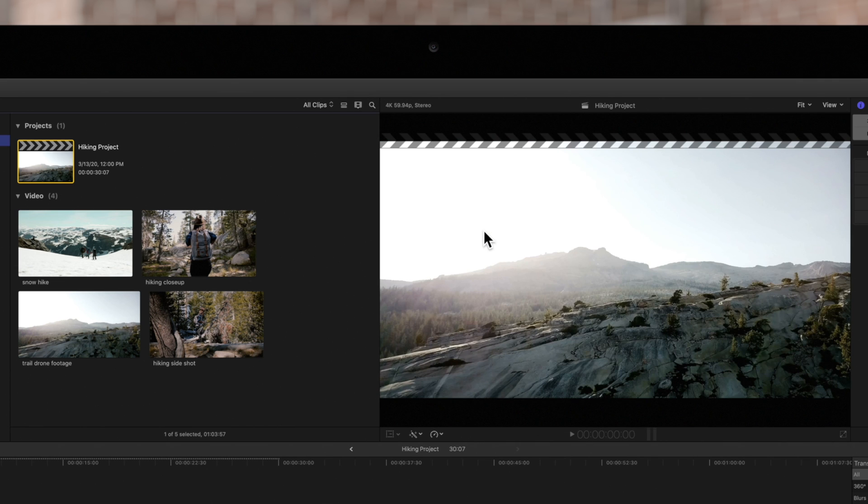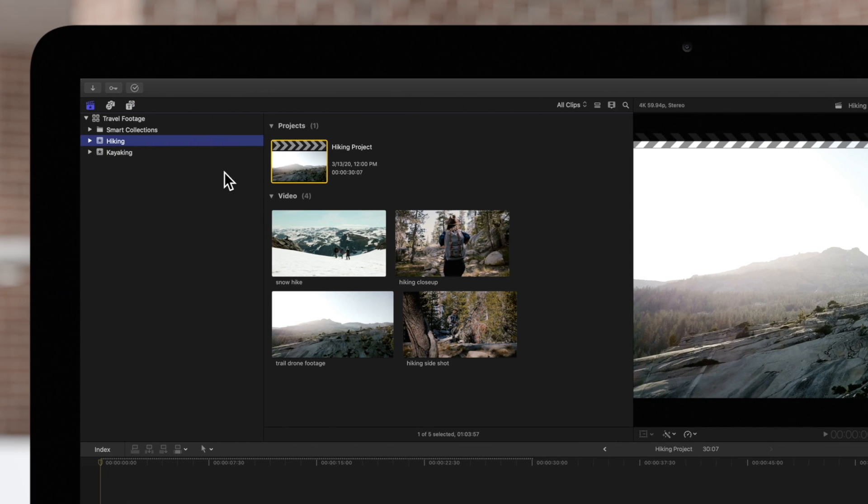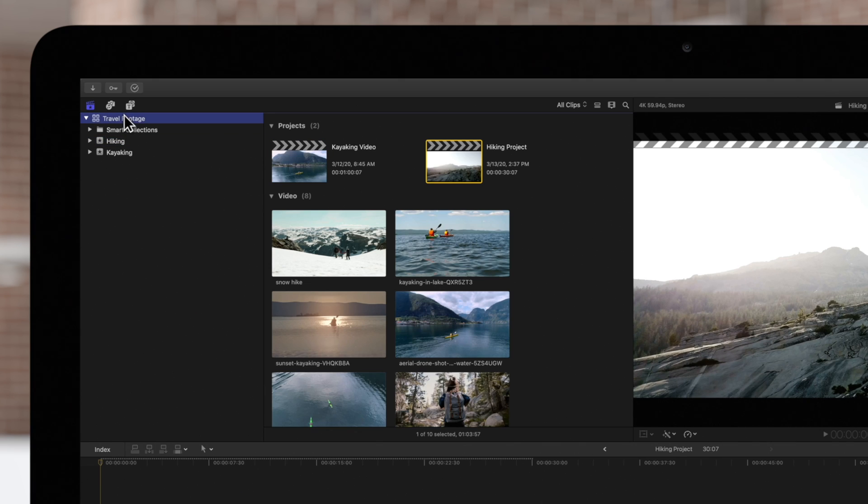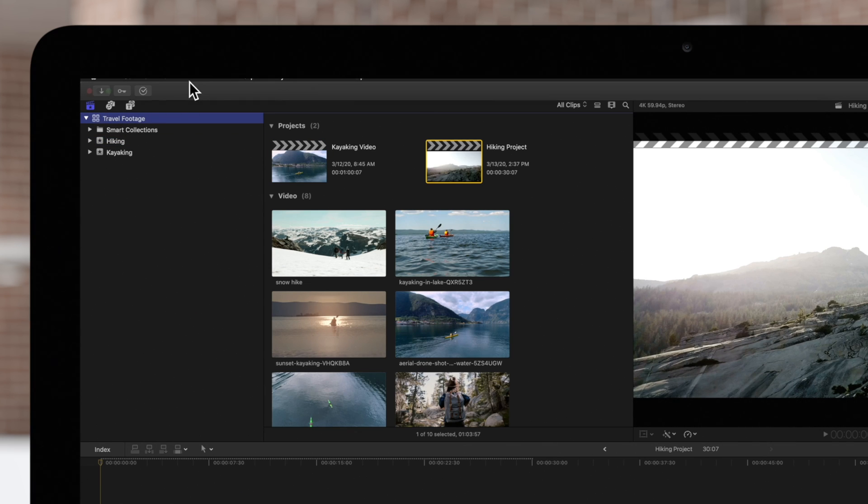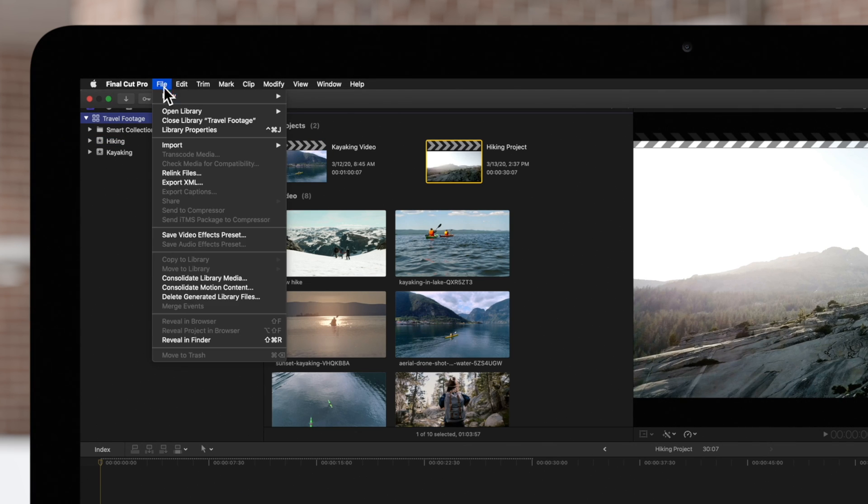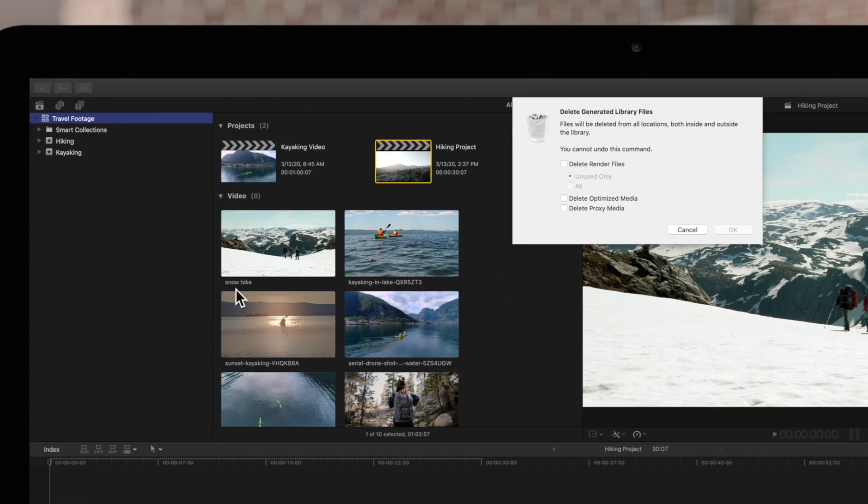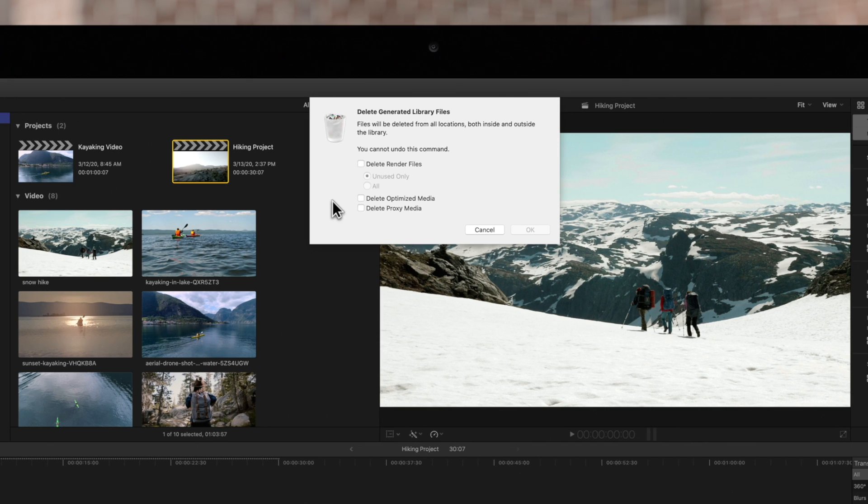We can also go one level higher and clear all rendered files from an entire library. Again, navigate to File and select Delete Generated Files. You will get the same options as before.